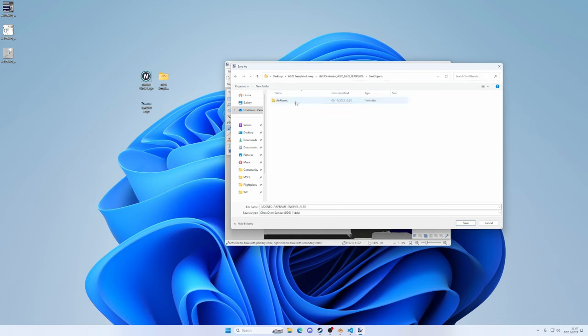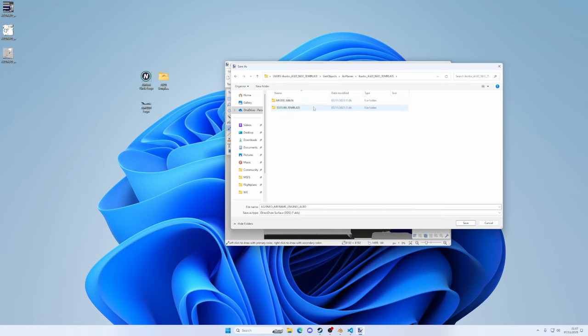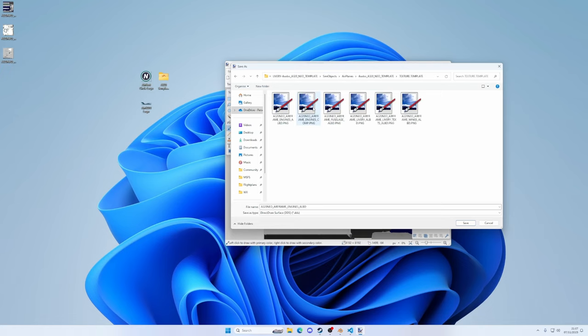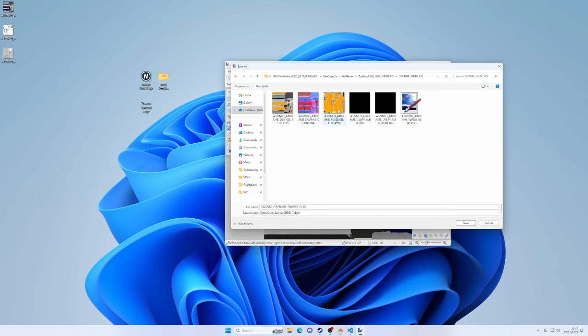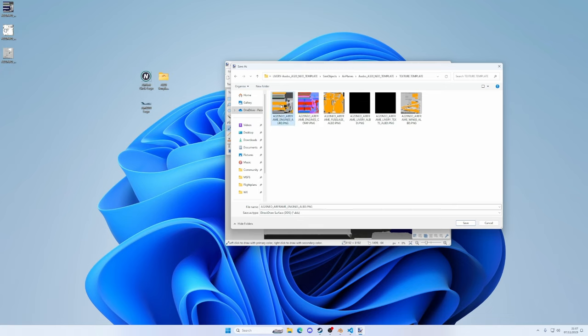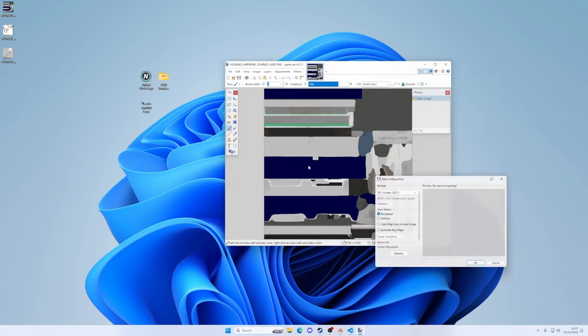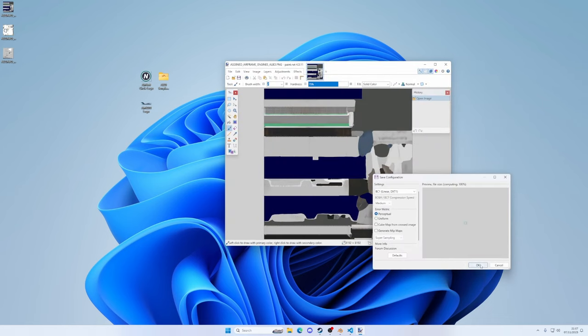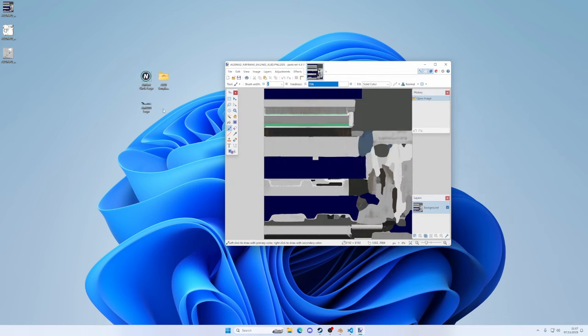So into the folder, sim objects, airplanes, Asobo A320 Neo template, texture.template. Now this is the engines one we're doing at the moment. So let's just wait for these previews to load in. This will help us decide what to do. Here's the engine folder. You can see, or the engine file, I should say. You can see there's all the orange bits in there. So click on it, click save. Do we want to overwrite? Yes, we do. Click OK and we're done.